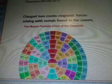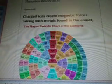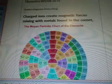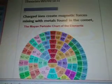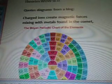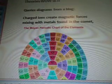I said it was in a previous video, and there are diagrams on a blog. I thought I did it on all of them and must have missed one. I did like 20 videos all at once, so that's probably what did it. Charged ions create magnetic forces mixing with metals found in the comet.